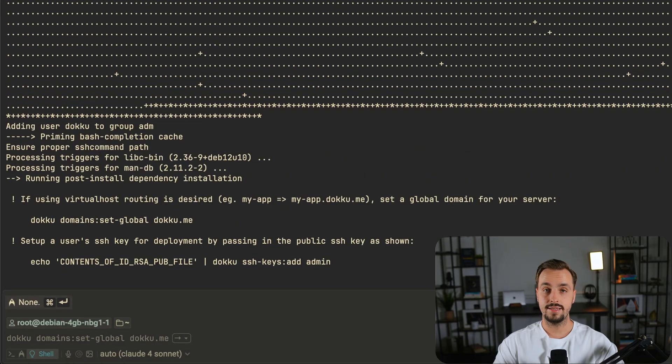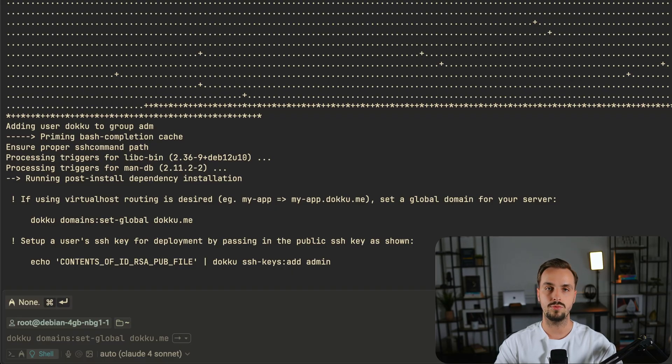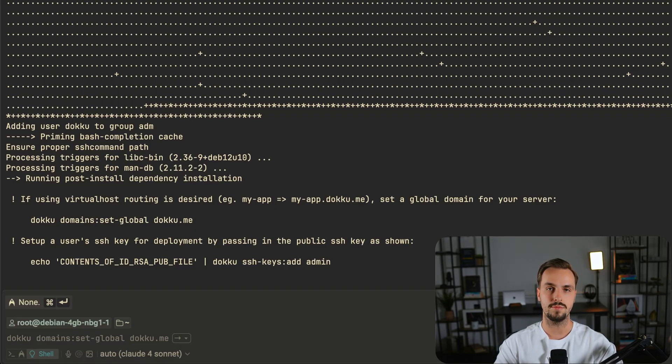Now that the installation finished it's important to copy the SSH keys to Doku admin so you can push from your local machine.